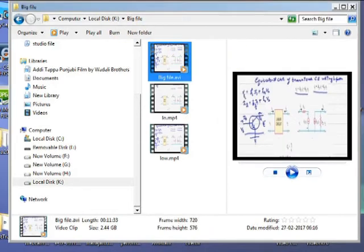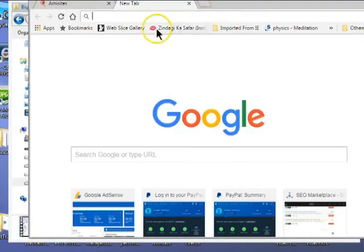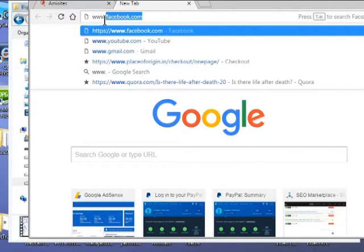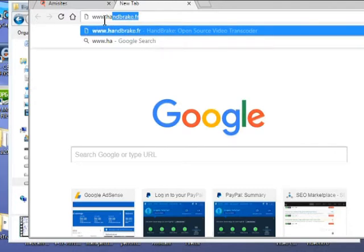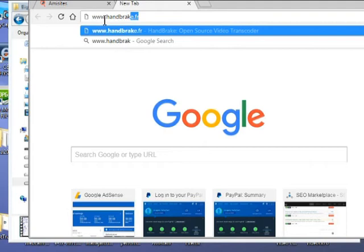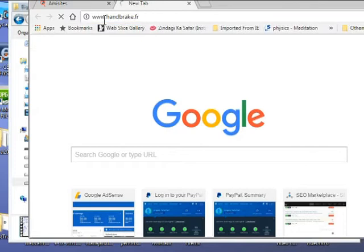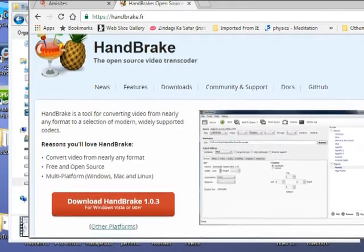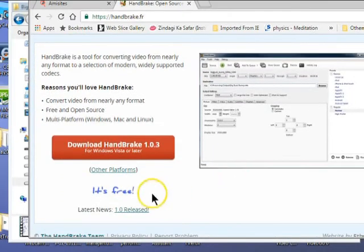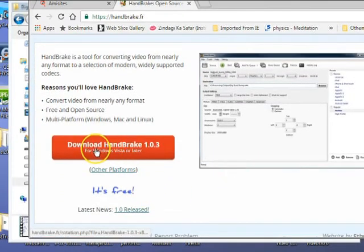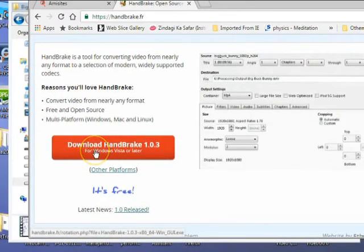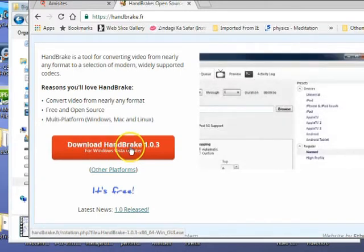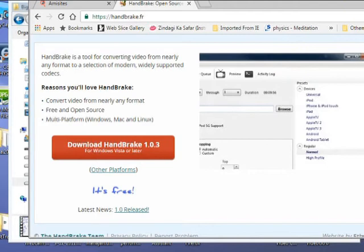Go to the link www.handbrake.fr. When you go to this link, click here and download this software.